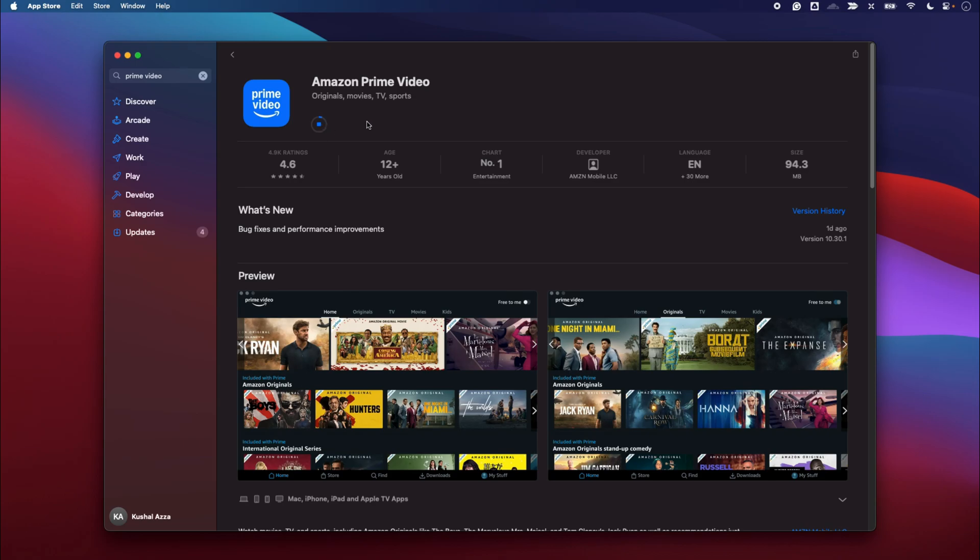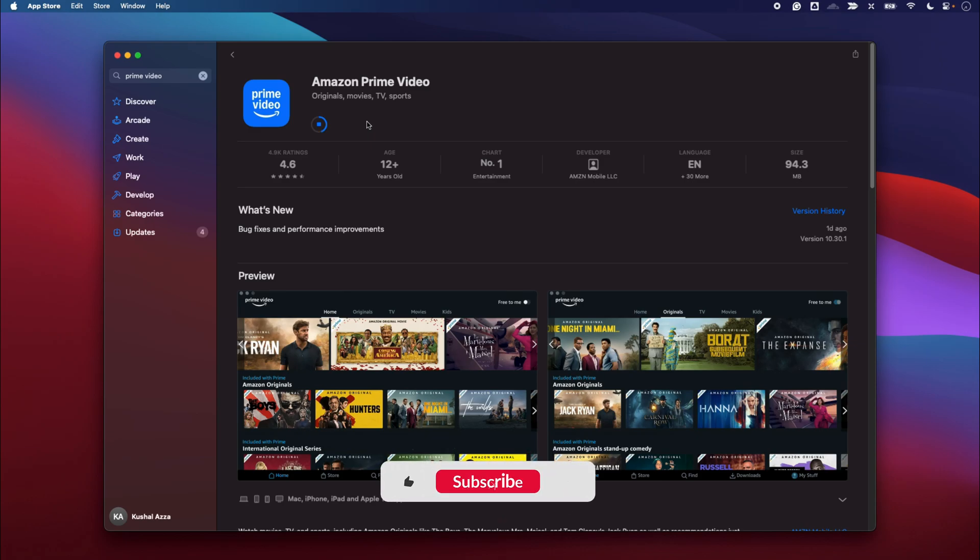And the Prime Video application will start downloading. So in this way you can uninstall and reinstall an application which is creating a problem on your Mac. I hope you find this video helpful. Please hit the like button and subscribe if you haven't already. Thank you for watching, cheers, have a great day.